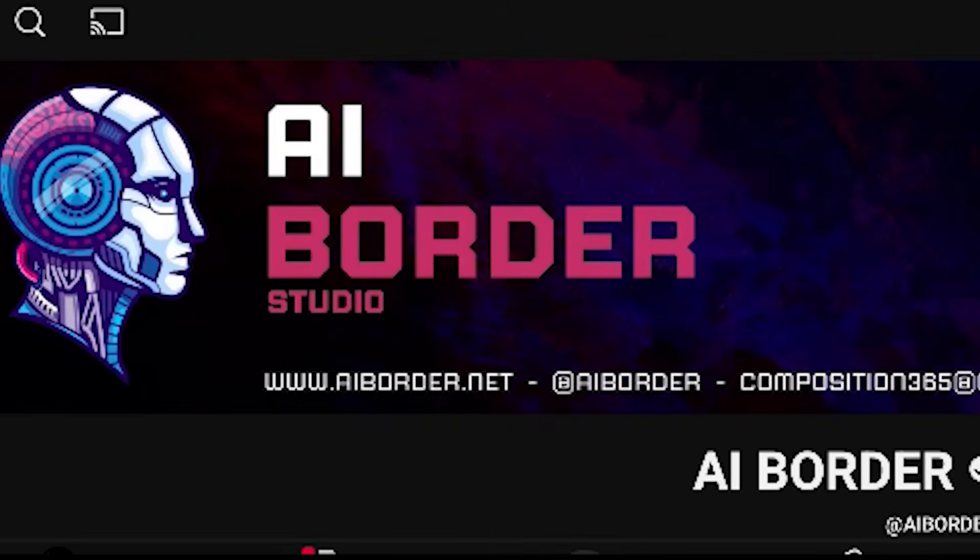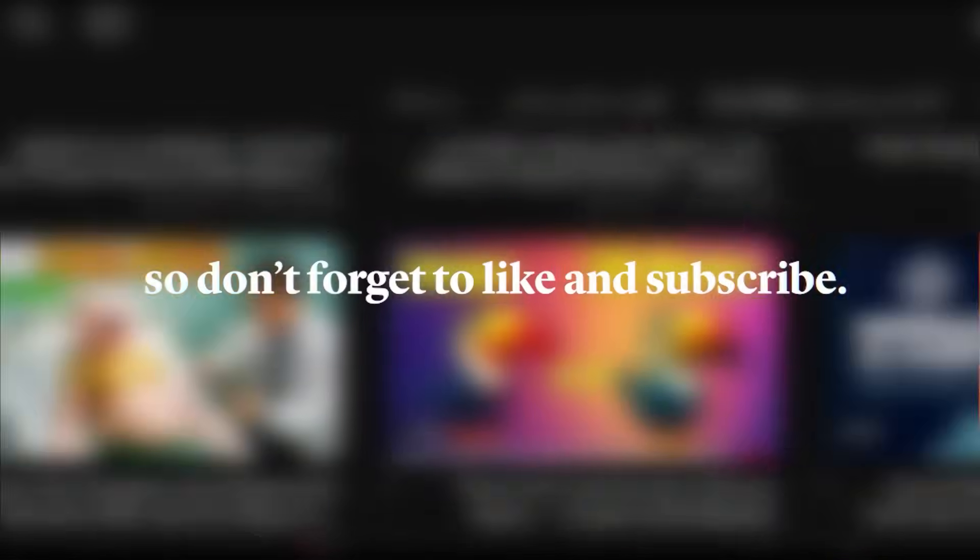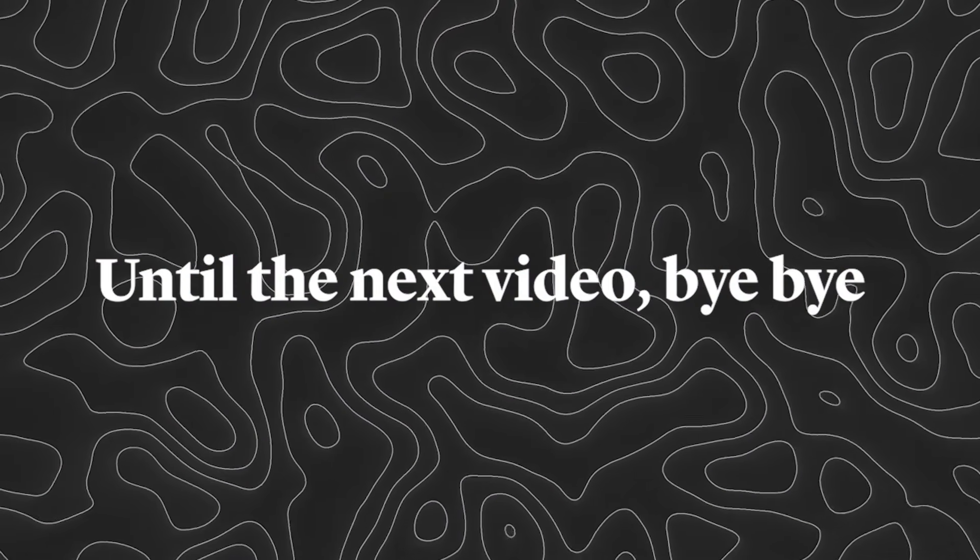As you know, this is AI Border, and I make videos for you daily so you're always up to date, so don't forget to like and subscribe. Until the next video, bye bye!